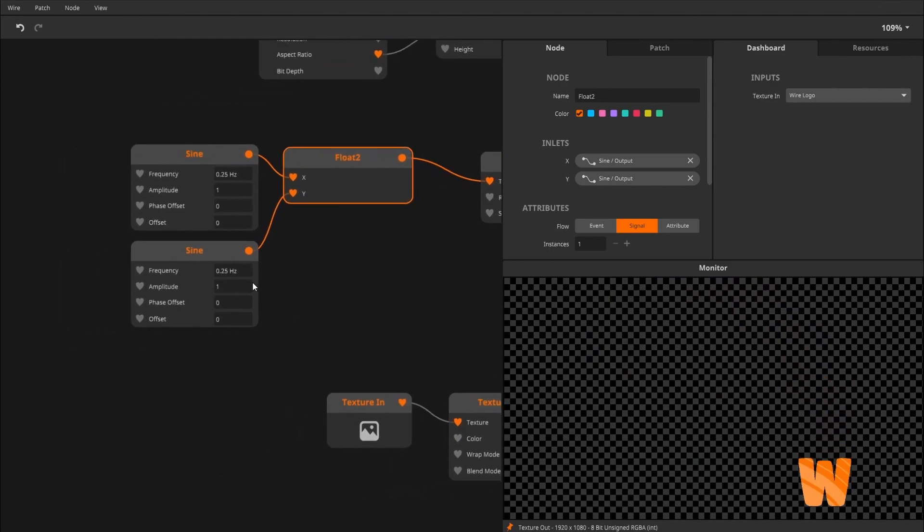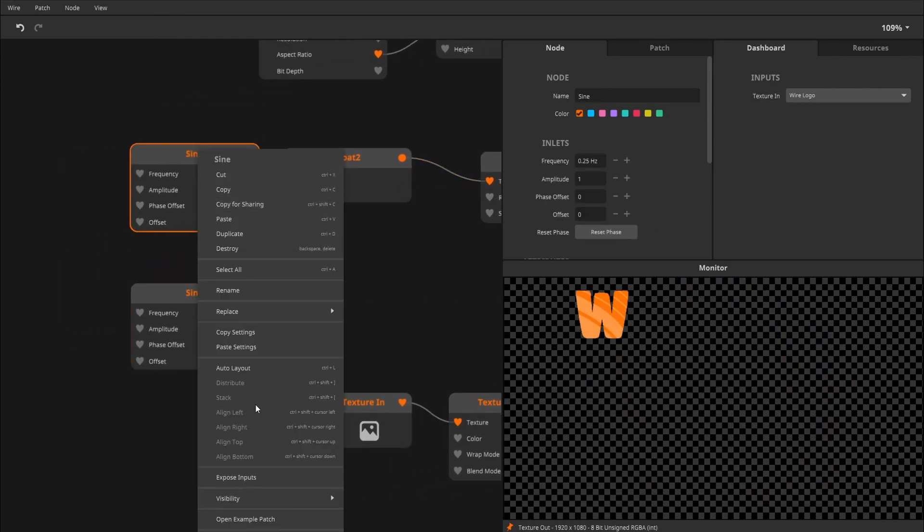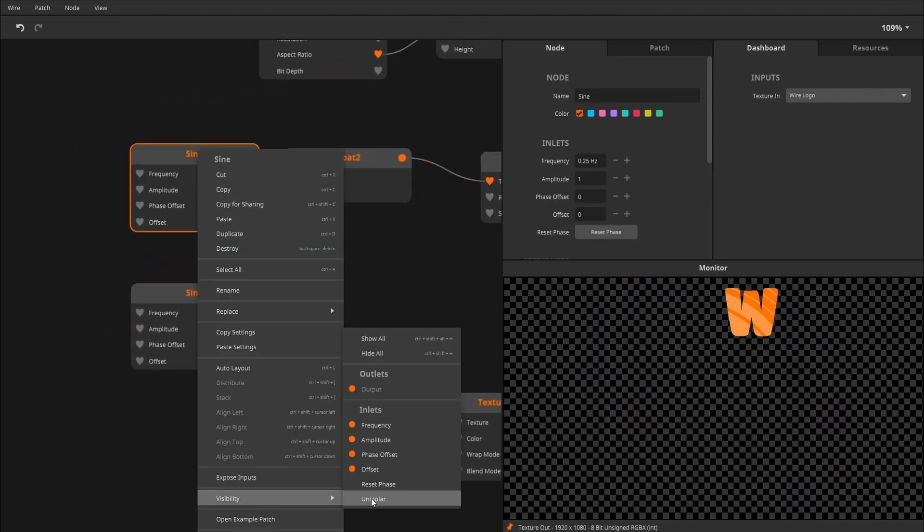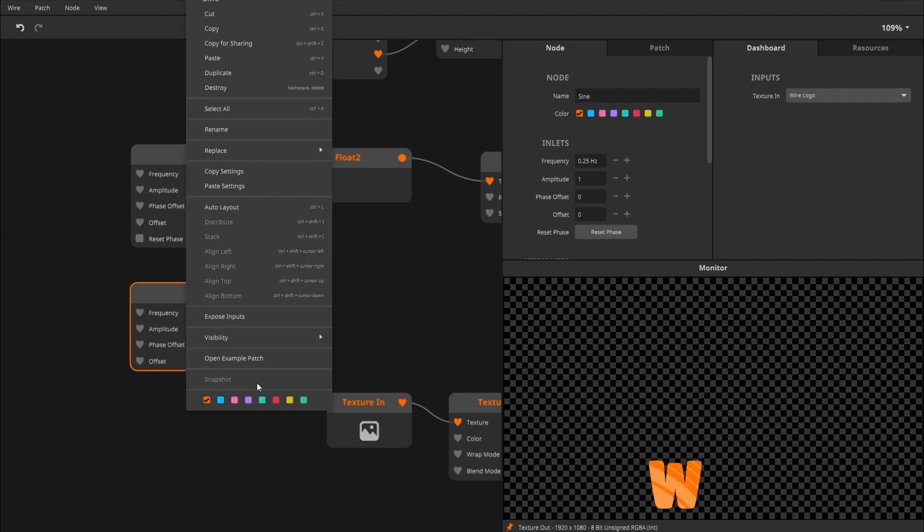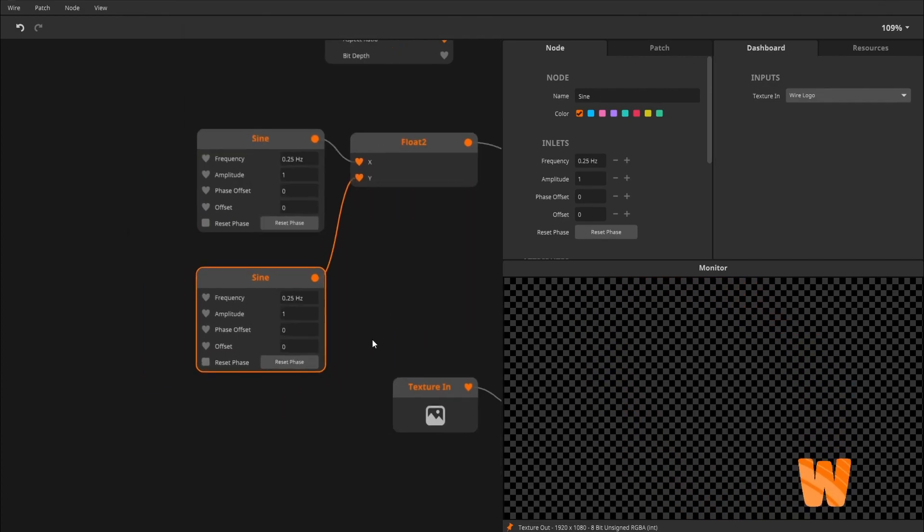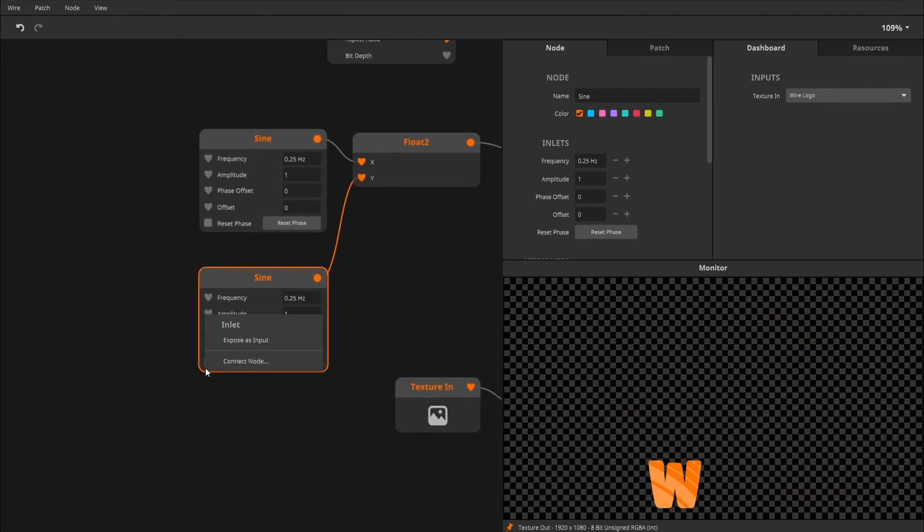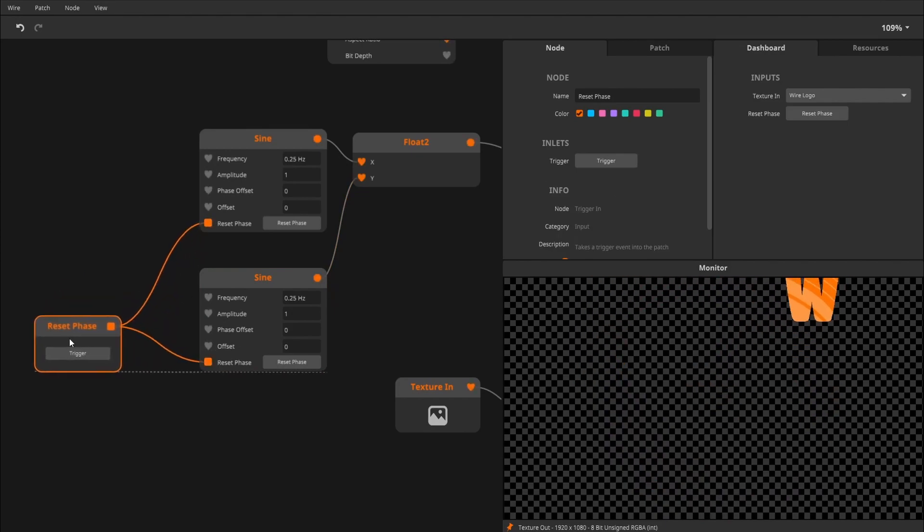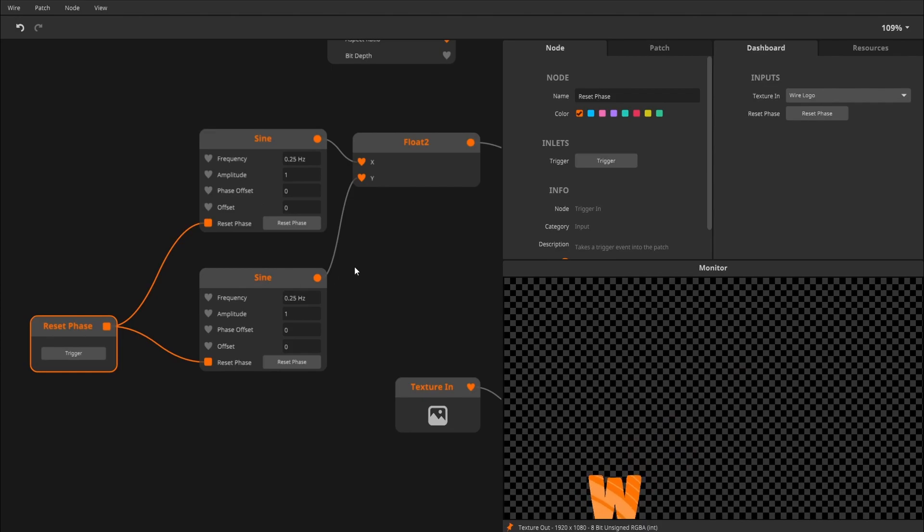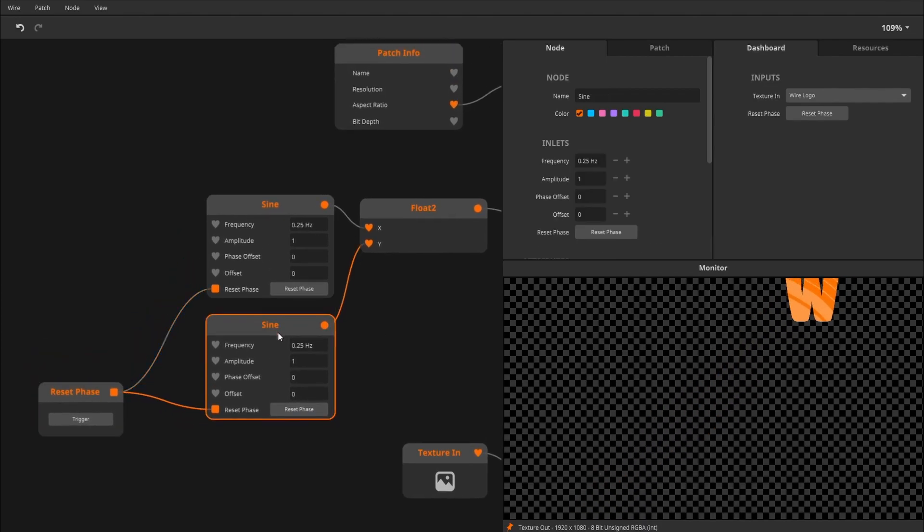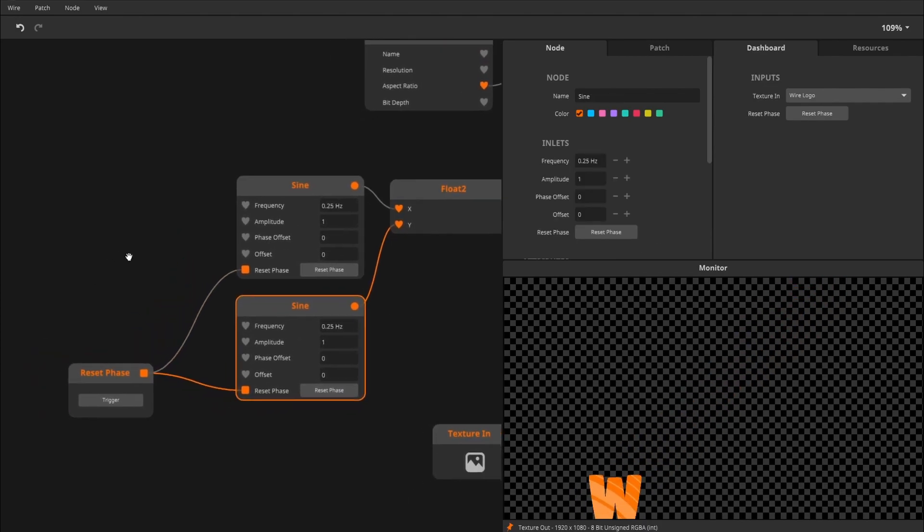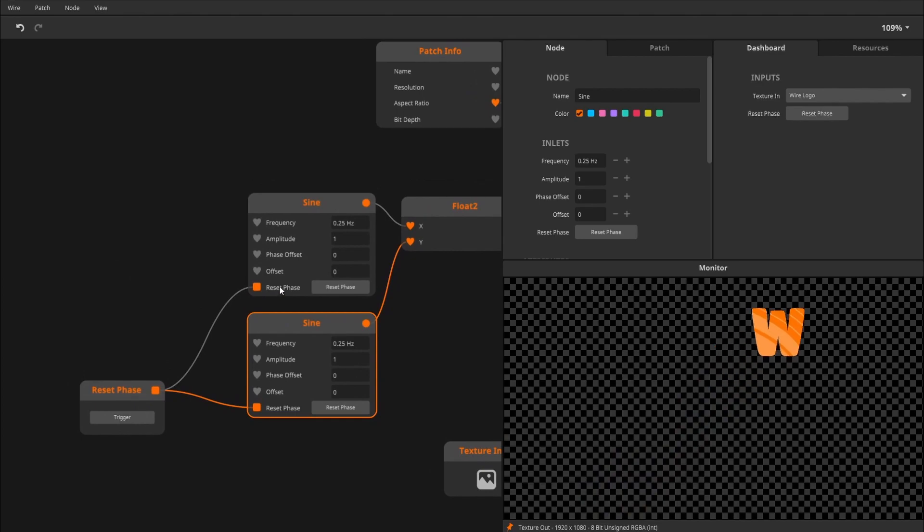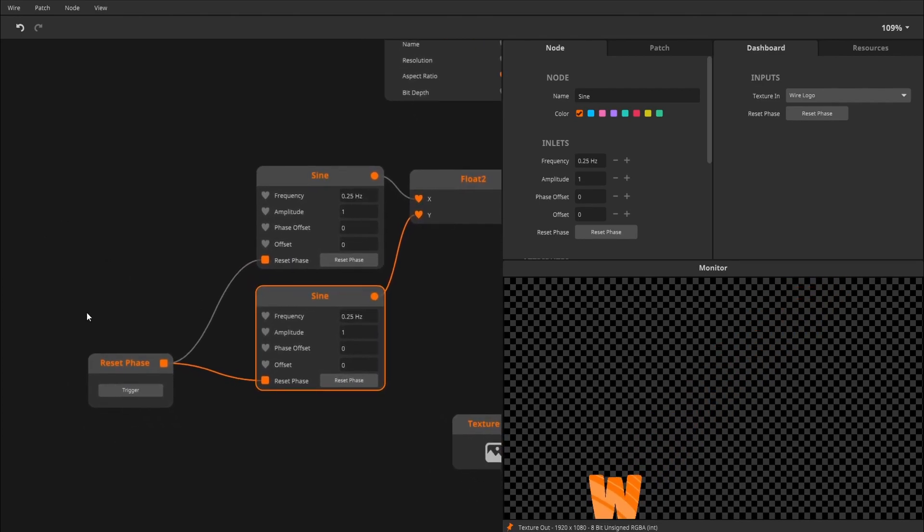I would like to show the reset phase just for debugging purposes and expose that, so we can reset the phase. So now they're basically synced, these two. And now we want to mess around with the phase offset, because that's where the fun stuff happens.